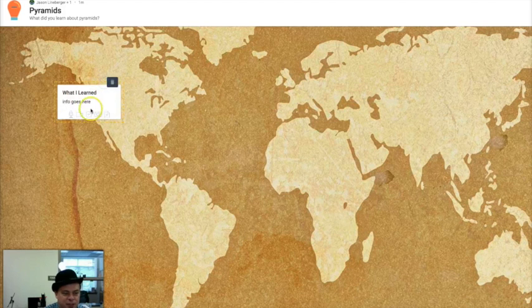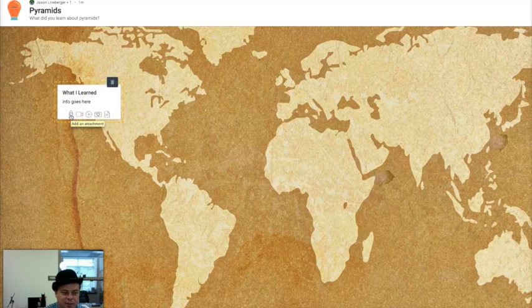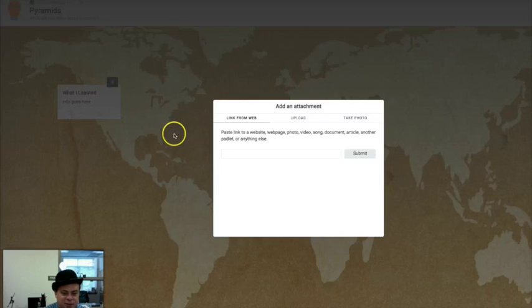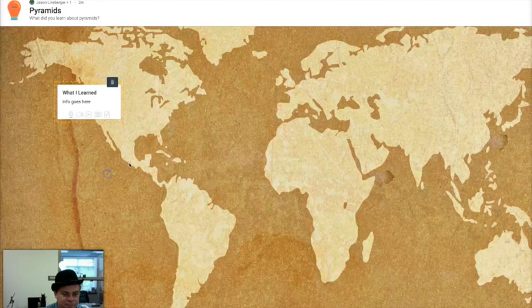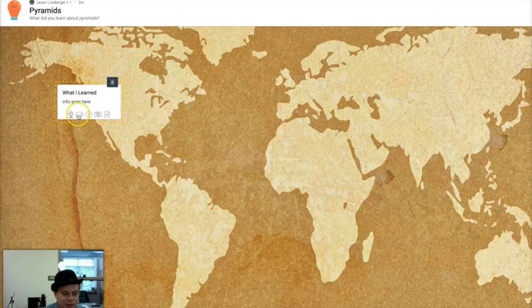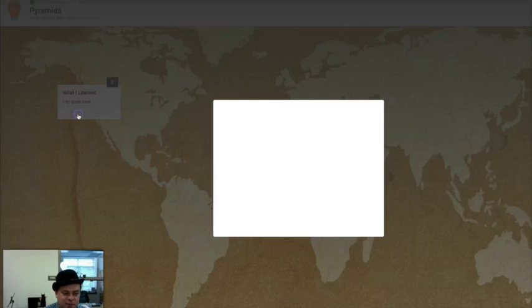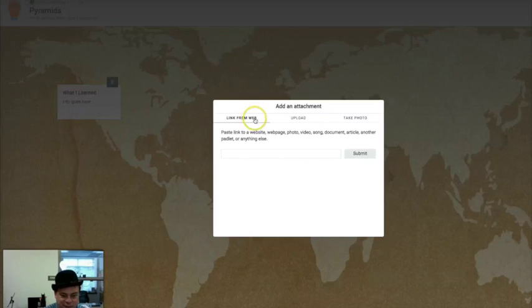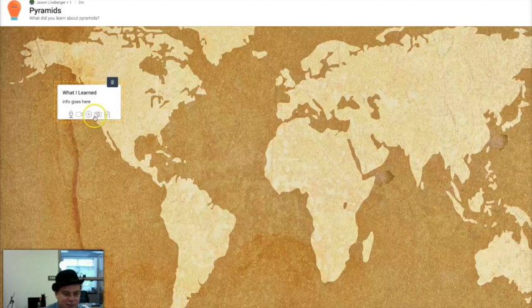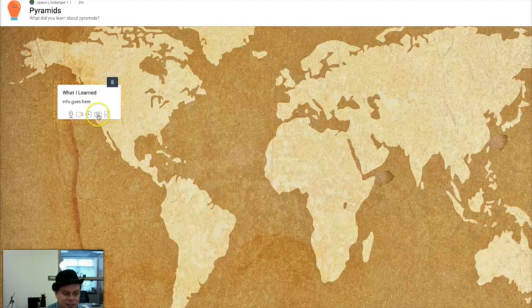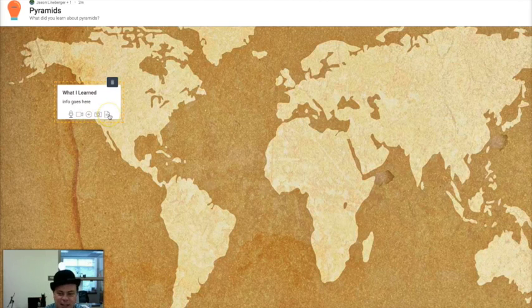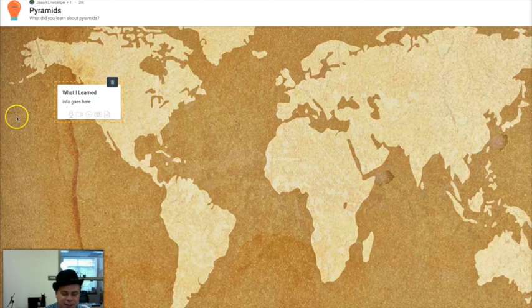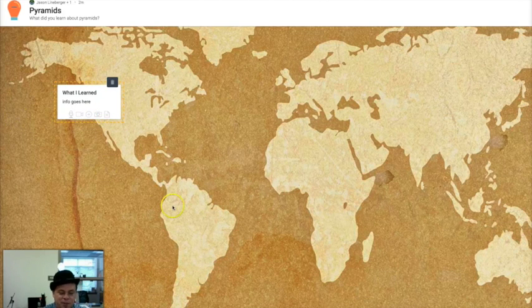Now when students add their notes, they can also click the microphone to add an attachment or take a photo. They could take a video of themselves. They could take a picture. They can add files. They can add links. They can add embedded video. All that stuff can be put into Padlet.